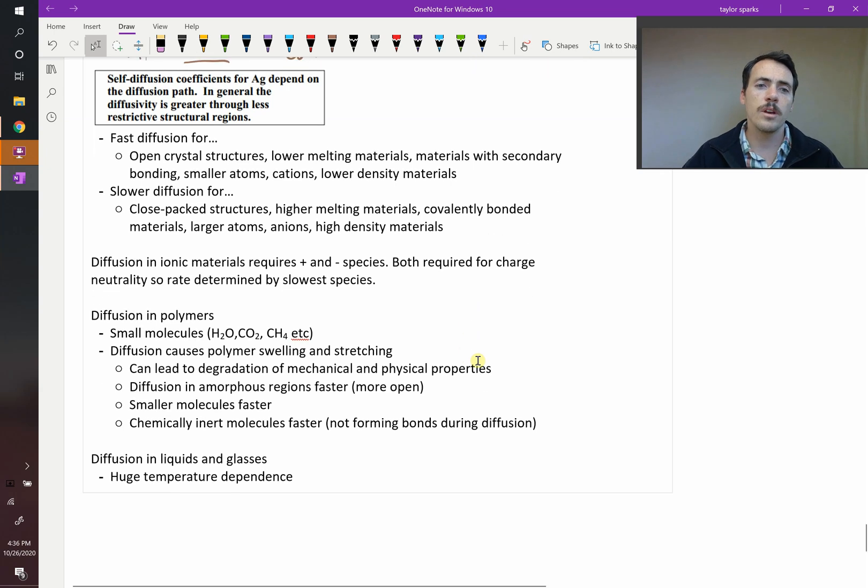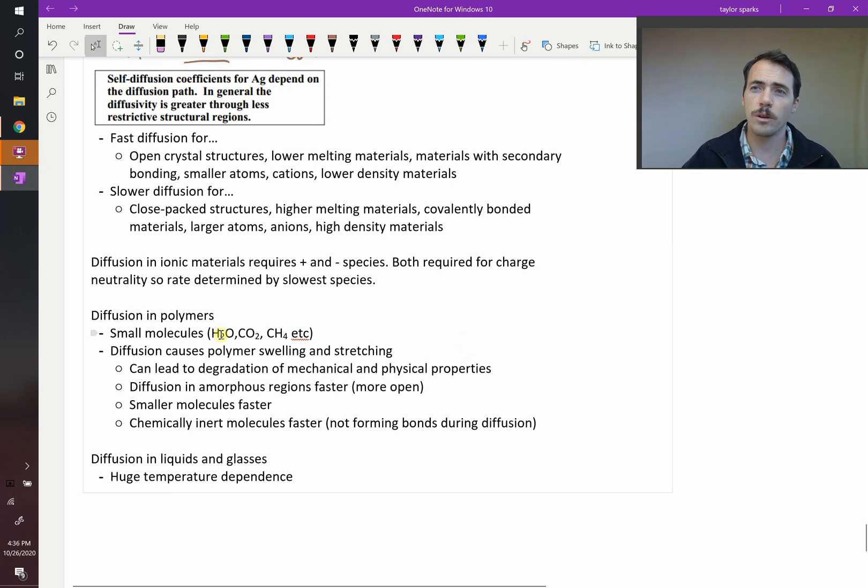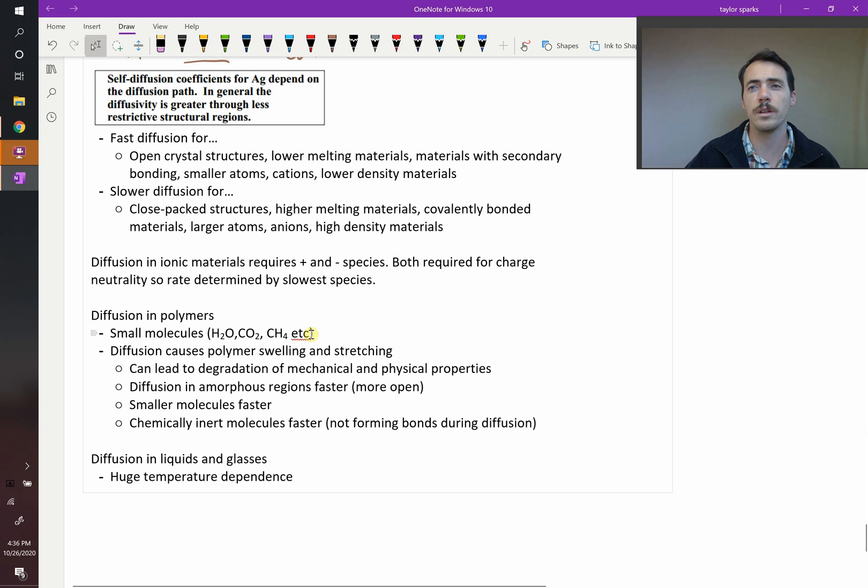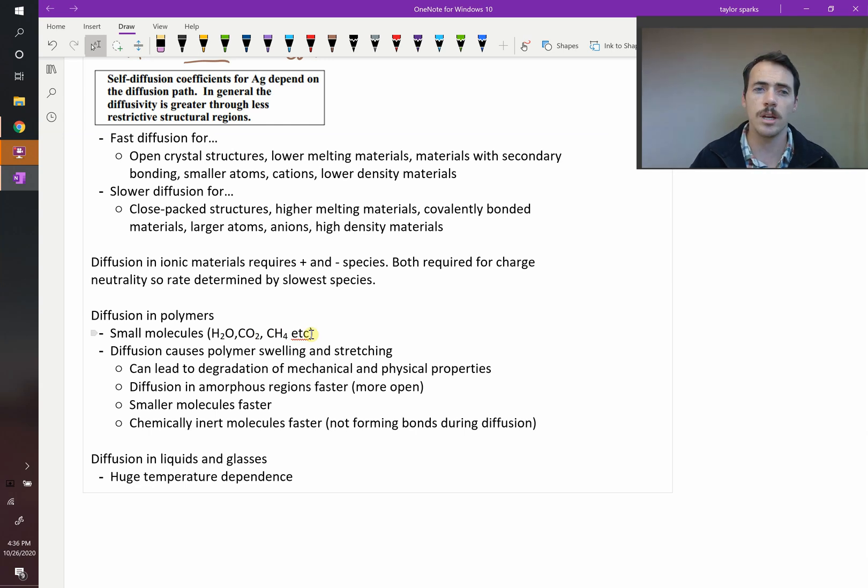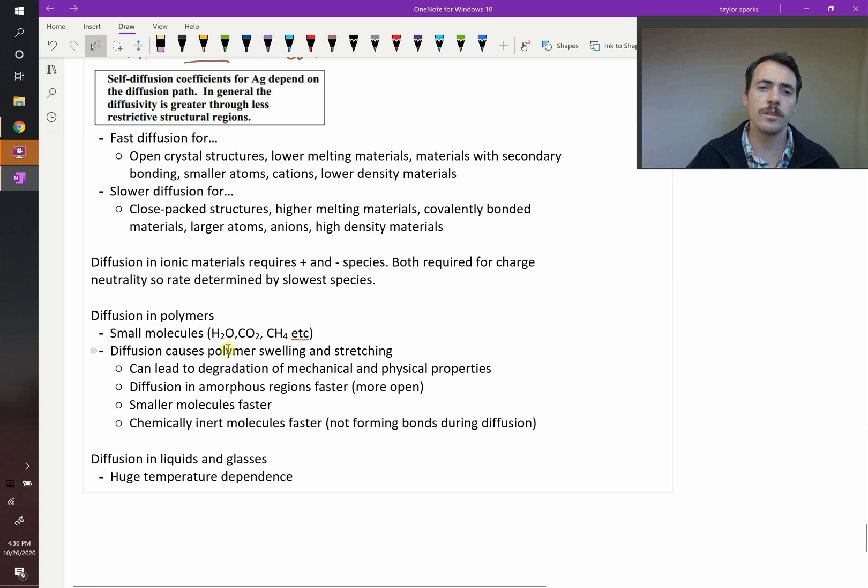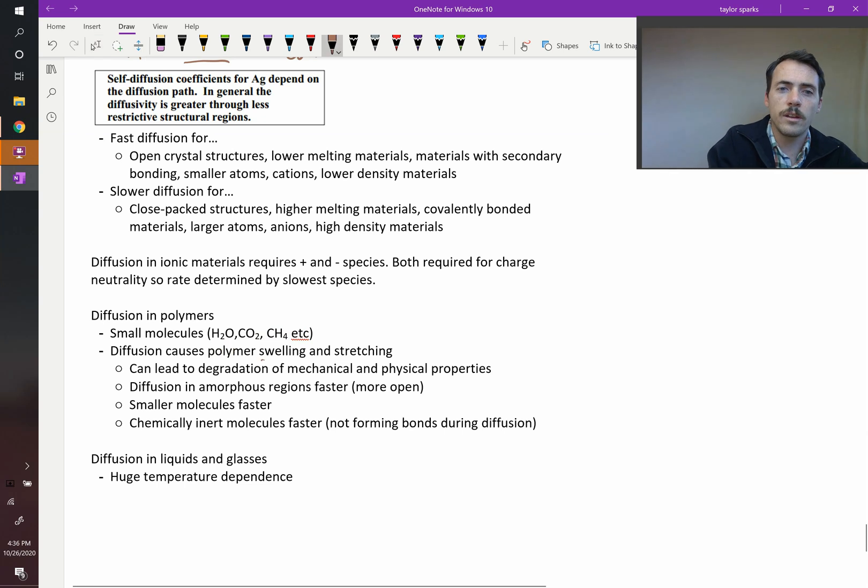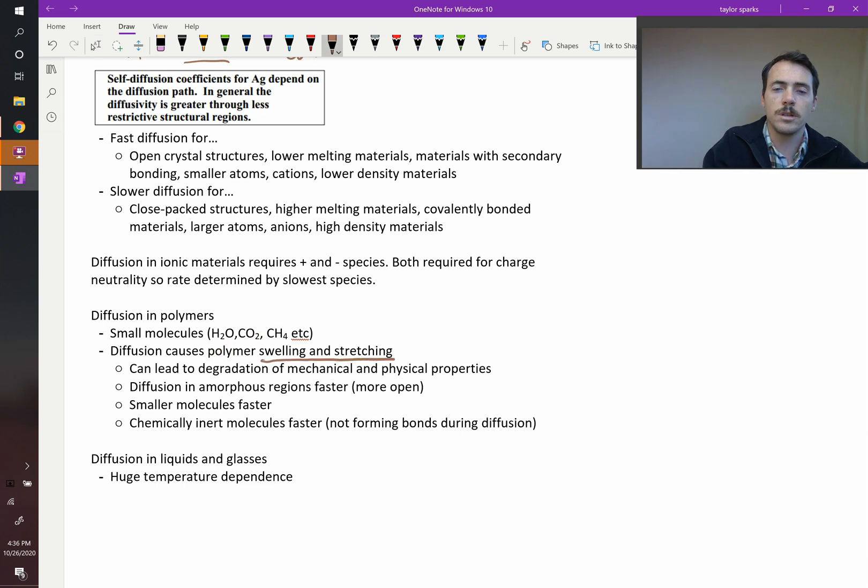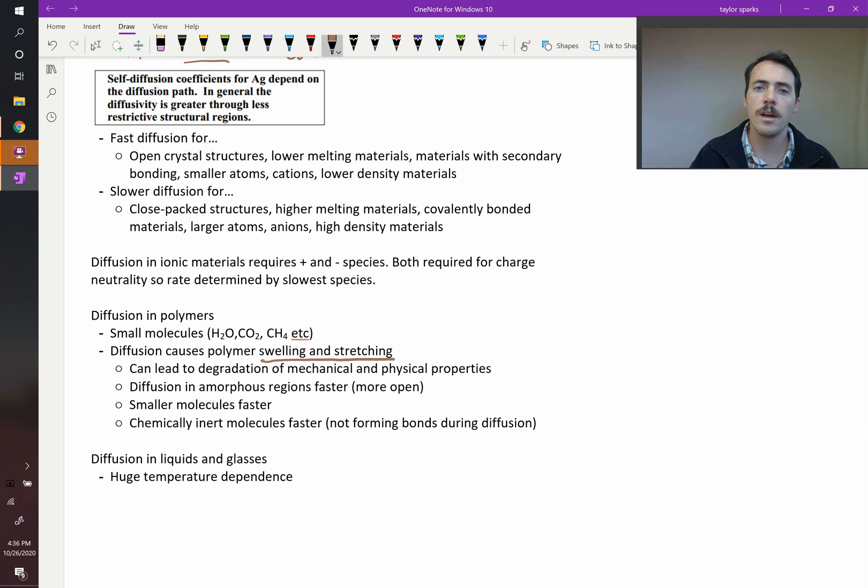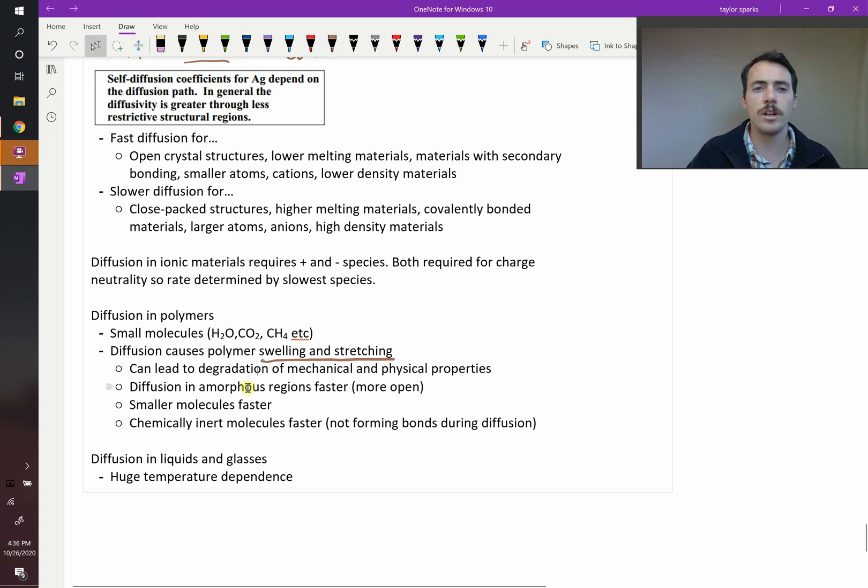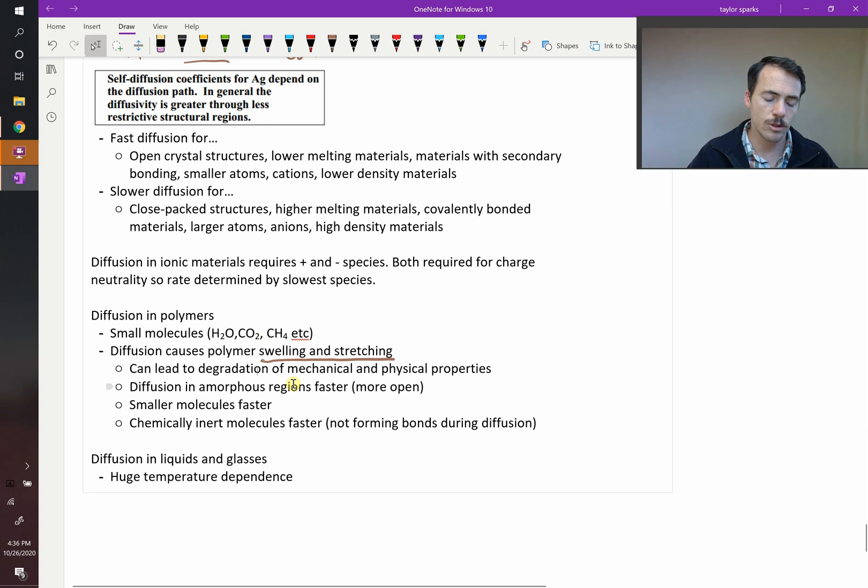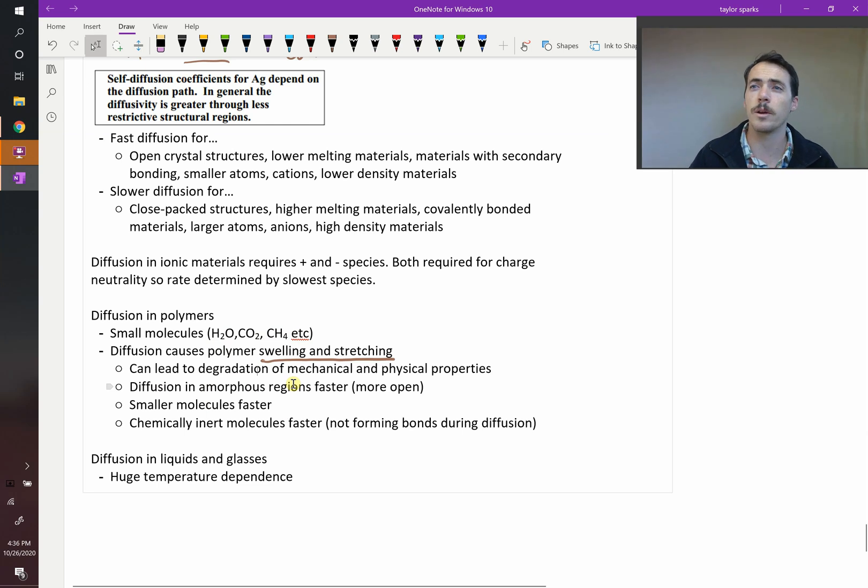And then there's polymers. Small molecules like H2O, CO2, methane can move really quickly through some of them because those are relatively small molecules and they can just slide between the chains. They do oftentimes cause the polymers to swell and stretch, which can be a problem in a lot of cases. They can degrade your materials. Diffusion in amorphous regions is typically much faster. So if your polymer is highly crystalline, like we know some polymers,